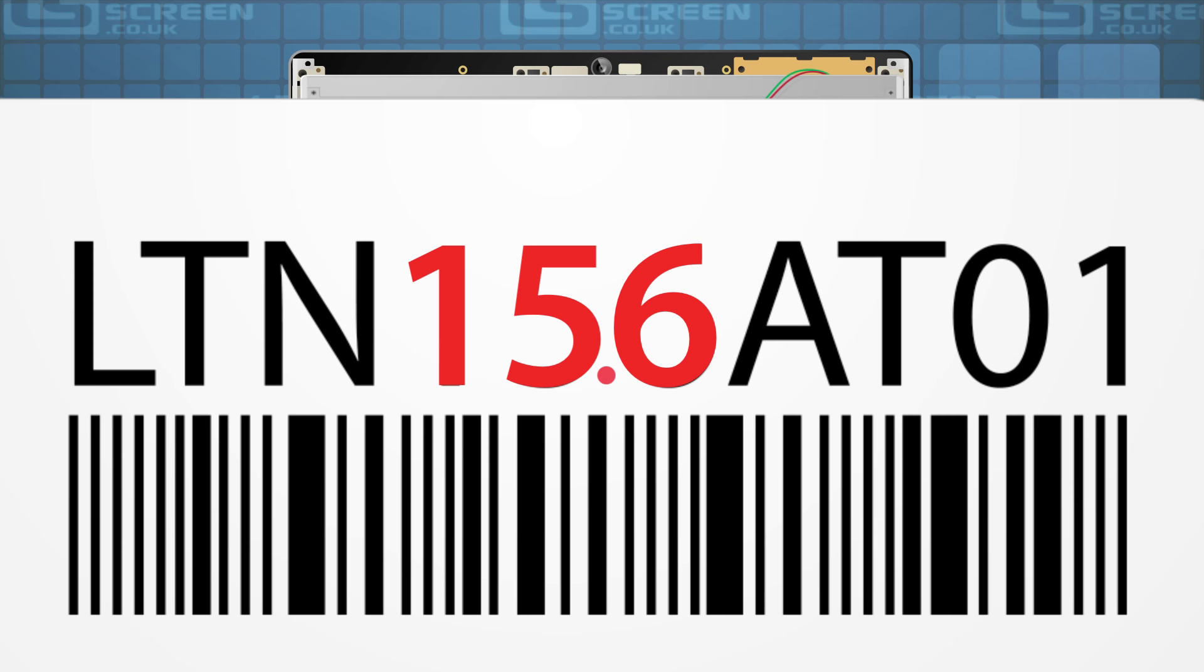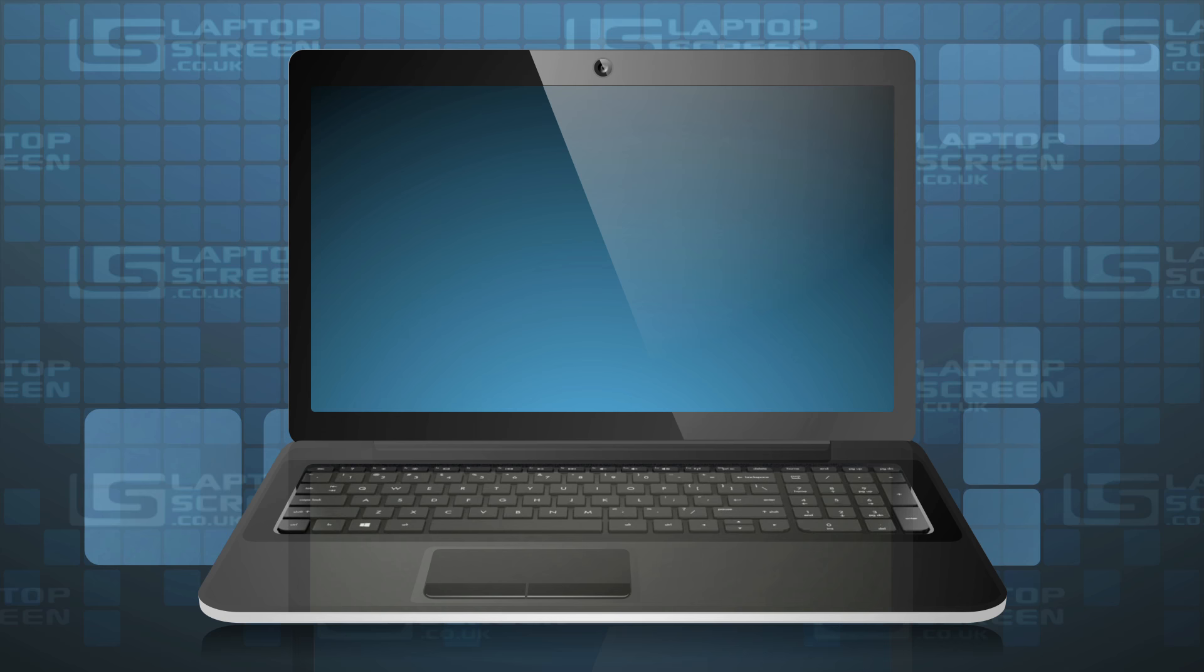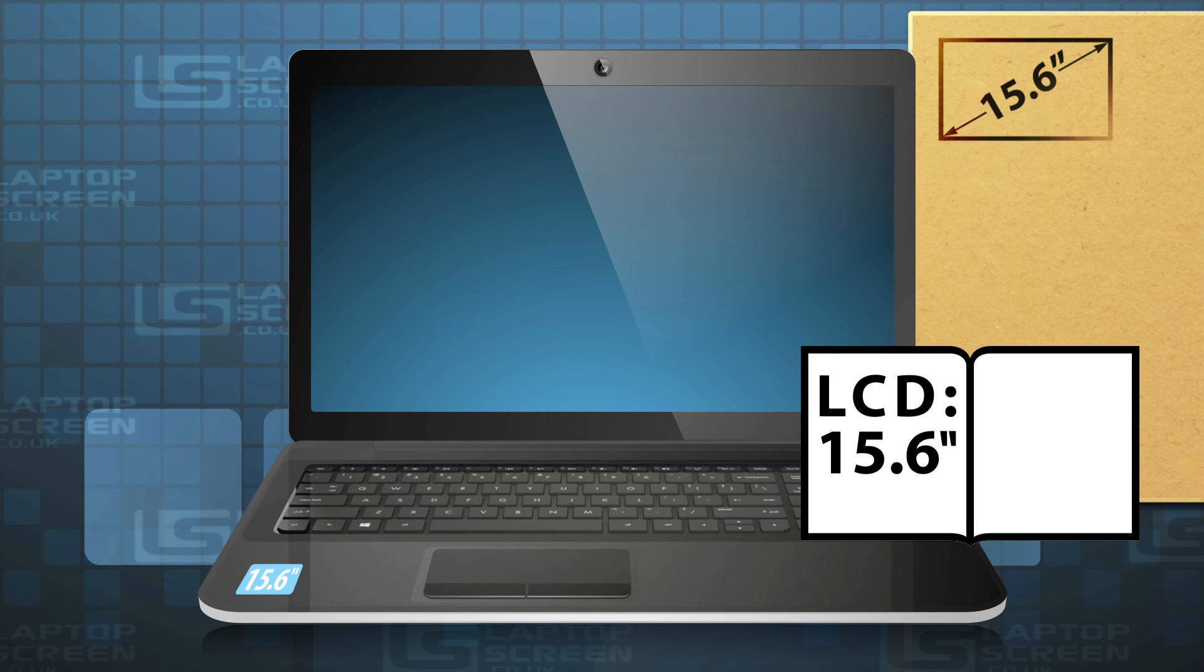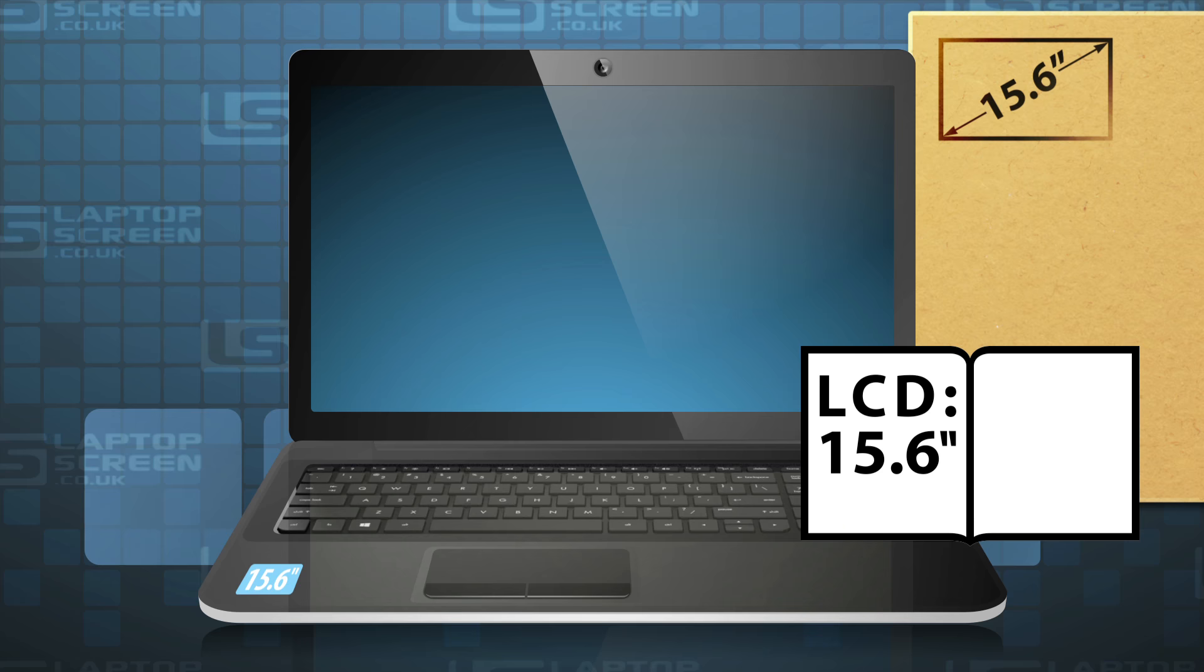Please note, sometimes the screen size of your device can be found on product stickers, its box or its manual. In our experience, this information is usually correct, but there were cases where the size was misstated in official documentation, which resulted in extra hassle for our customers.